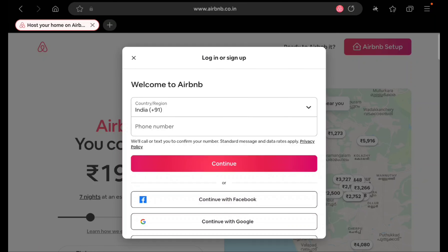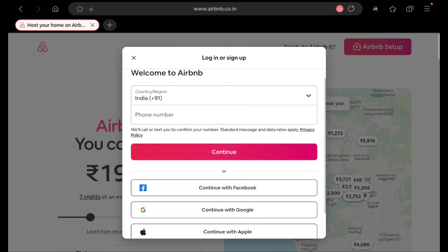You have to enter your full name, date of birth, and a password for Airbnb. When you enter your name, be very careful — do not give any nickname. You should give your proper name because there is an ID verification from Airbnb. You have to upload your government ID card, and they will check that the name on Airbnb matches the ID card name, otherwise they will reject your account.